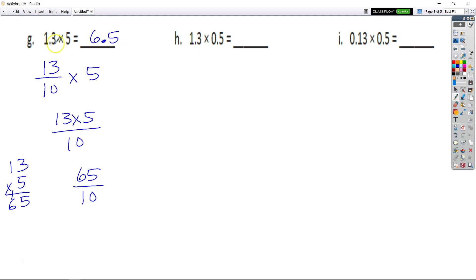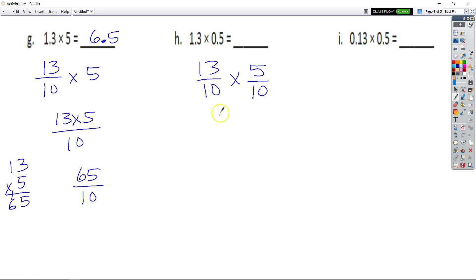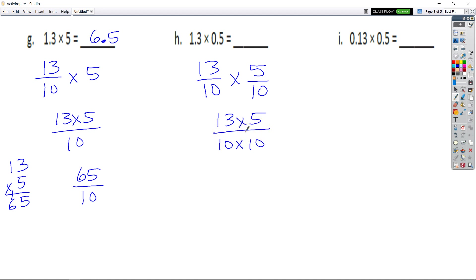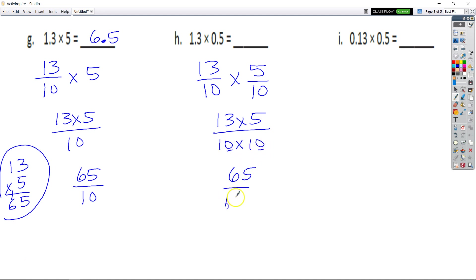We had the same factors but now it goes from 5 to 5 tenths. So 13 tenths times 5 tenths equals 13 times 5 over 10 times 10. 13 times 5 is 65 again. 10 times 10 is 100. So that's 65 hundredths. My 5 has to be in my hundredths, that means my 6 is in my tenths, and 0 ones. So it's 0.65.